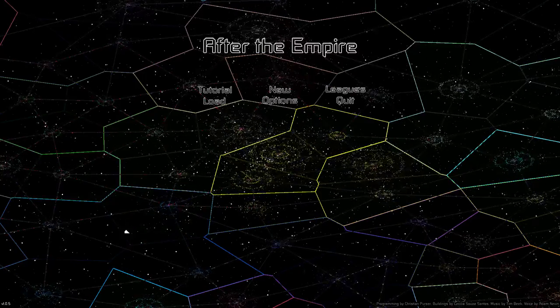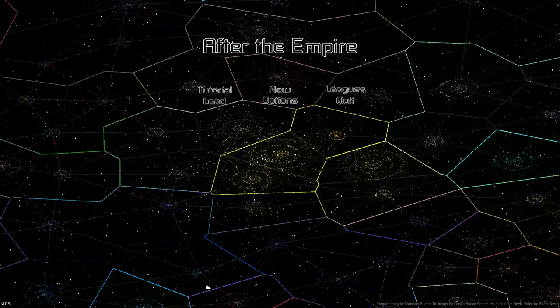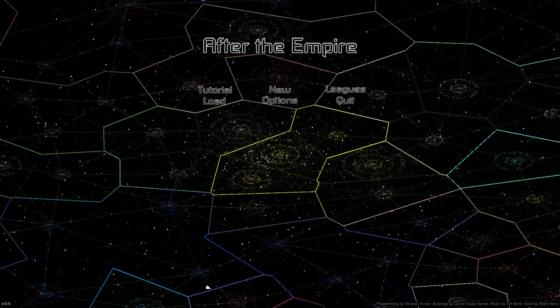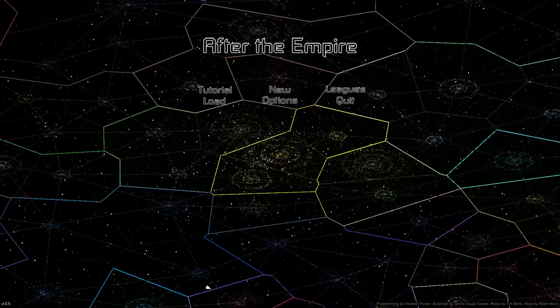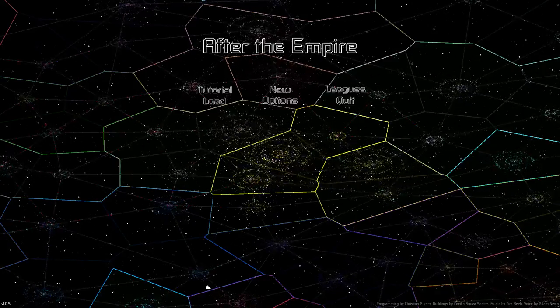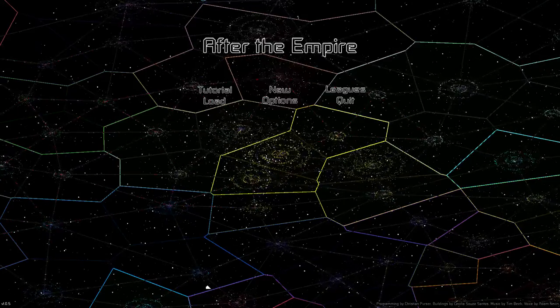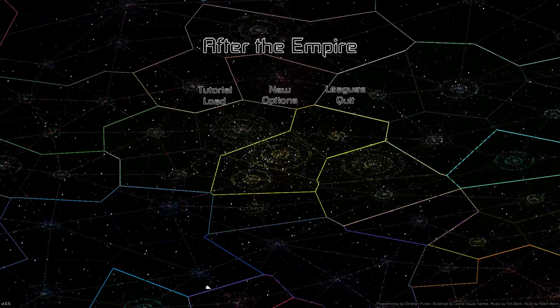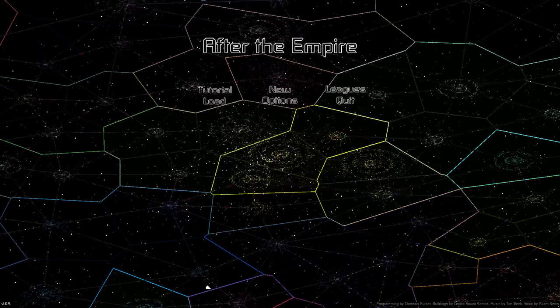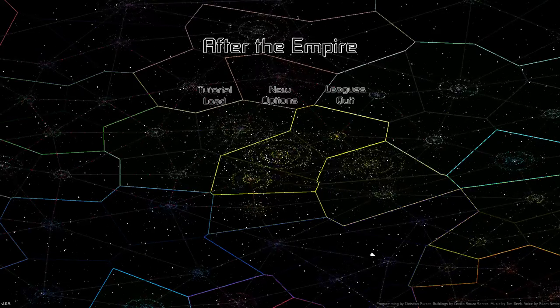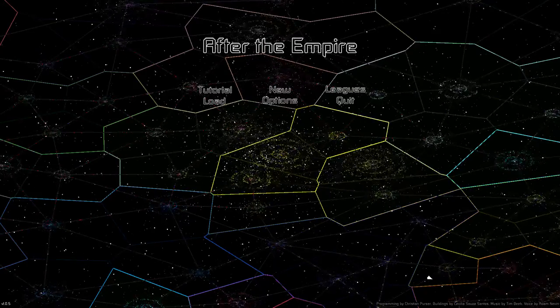You're an AI, and there's been some kind of rapture type event where the biological life forms have left, so it's just you and all these other territories.